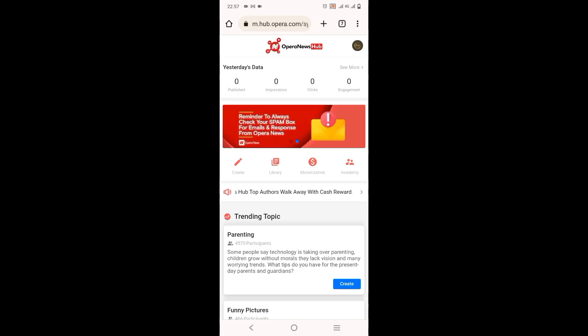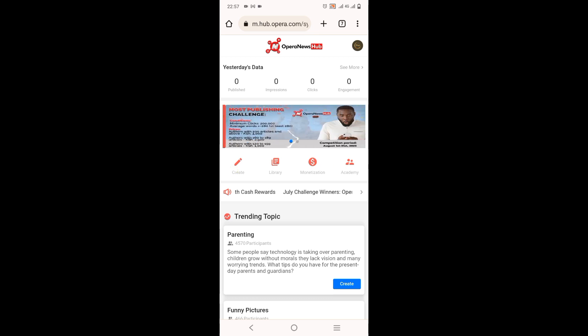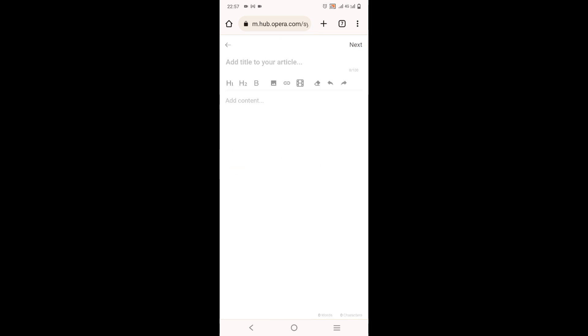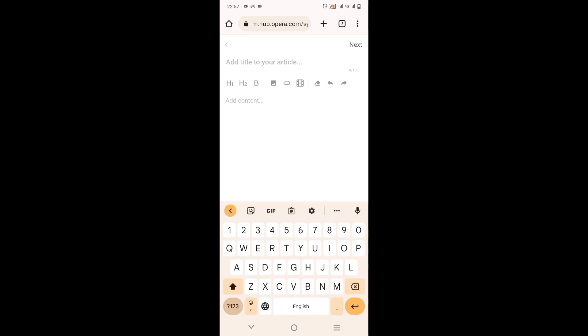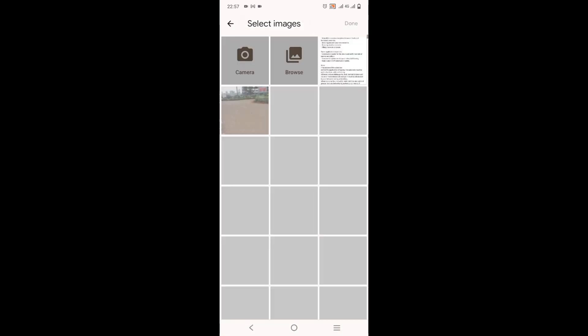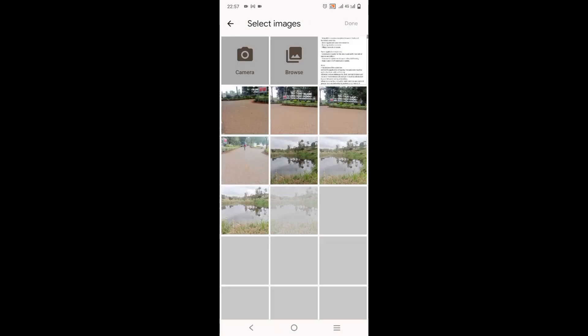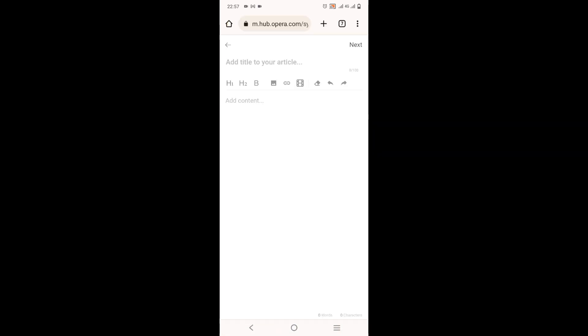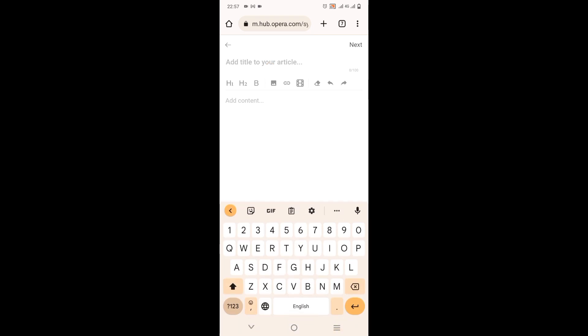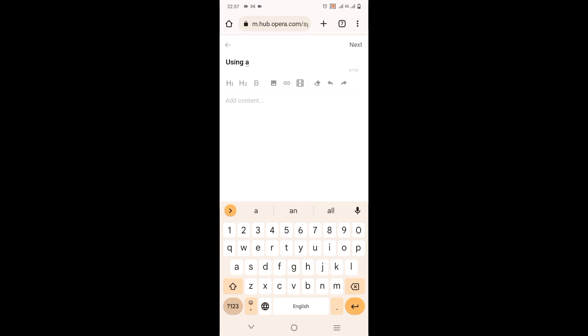If you want to create an article, you come to create and click on create. Here you can see you have the topic, what is the topic for your article, and the content of your article. You can add even an image from your gallery, or even add a link or a video. So after you've done that, let's say the article name will be using AI tools.